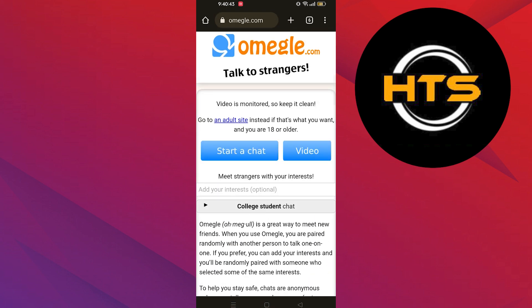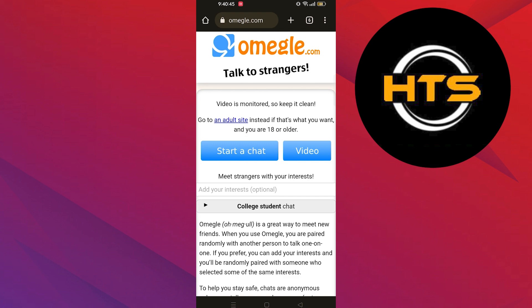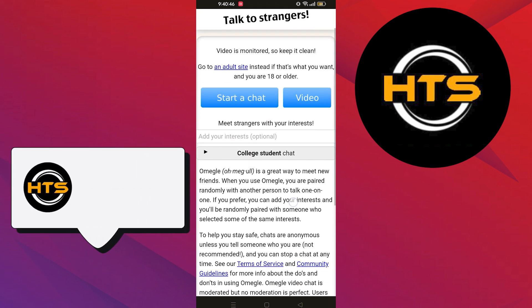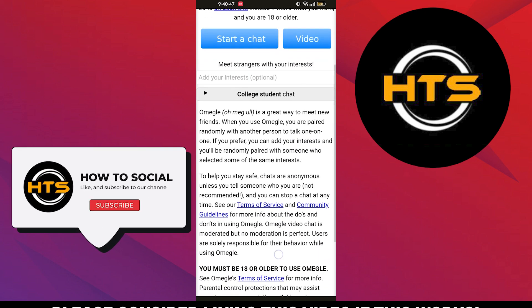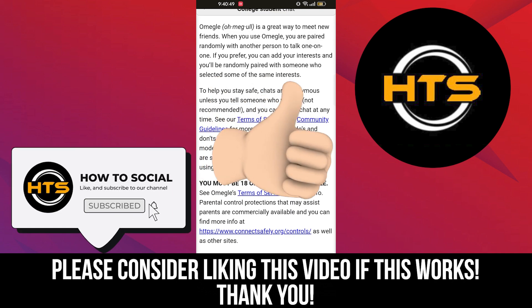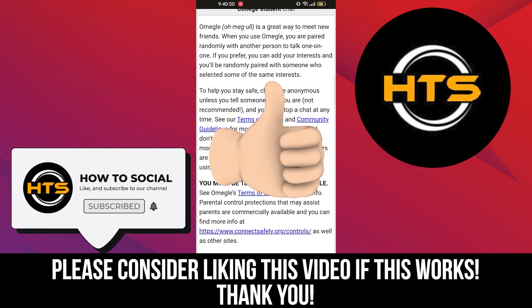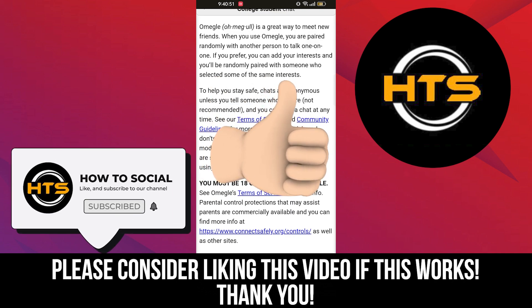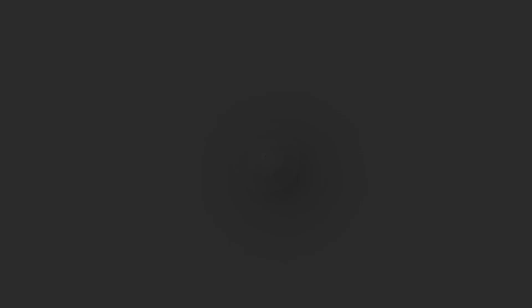Thank you guys for watching this video. Hope you got some value. Make sure to like the video and subscribe to the channel to get notified for new videos. See you in the next one. Thank you.